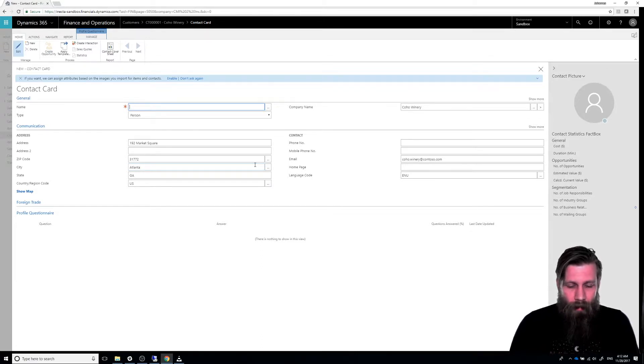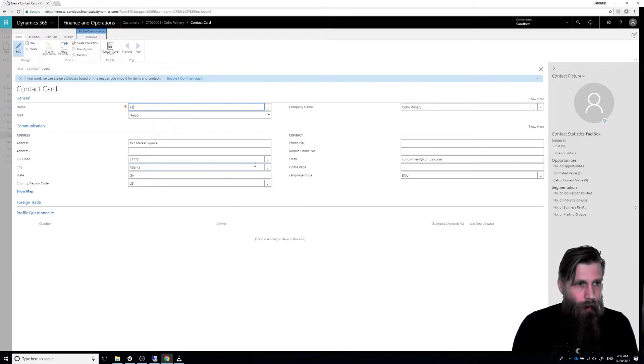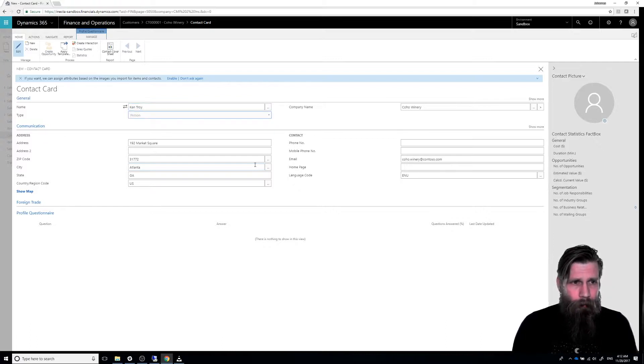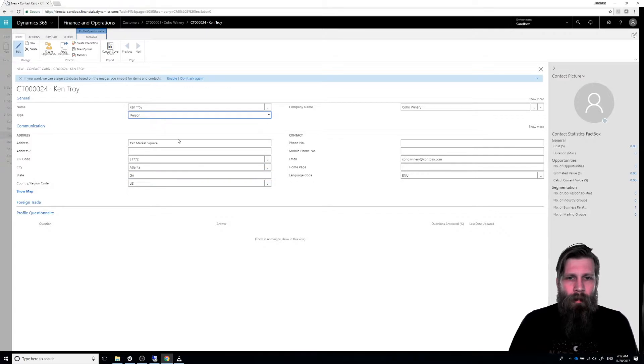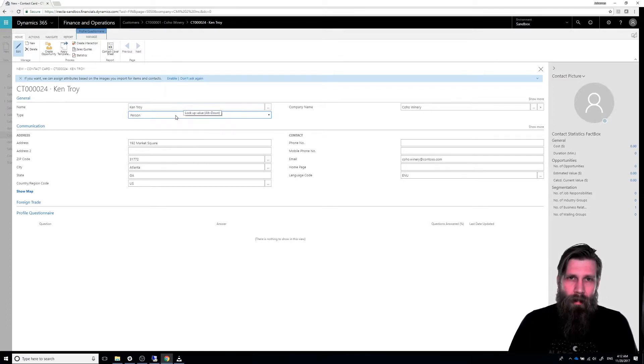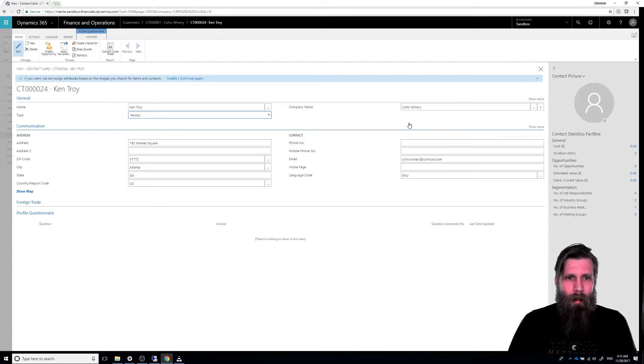All right. So we're going to go ahead and create here Ken Troy as a person. And one of the interesting things here, which you can see quickly, is that before when I created in NAV, I actually had to say that it was a person. I had to tie in the company name.